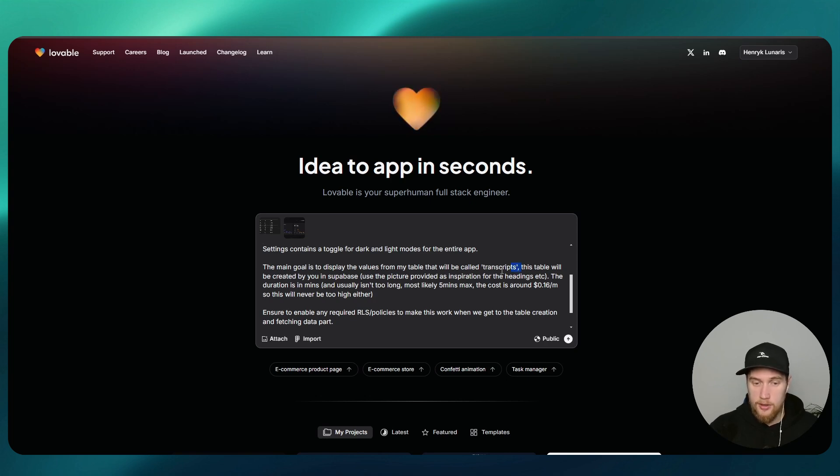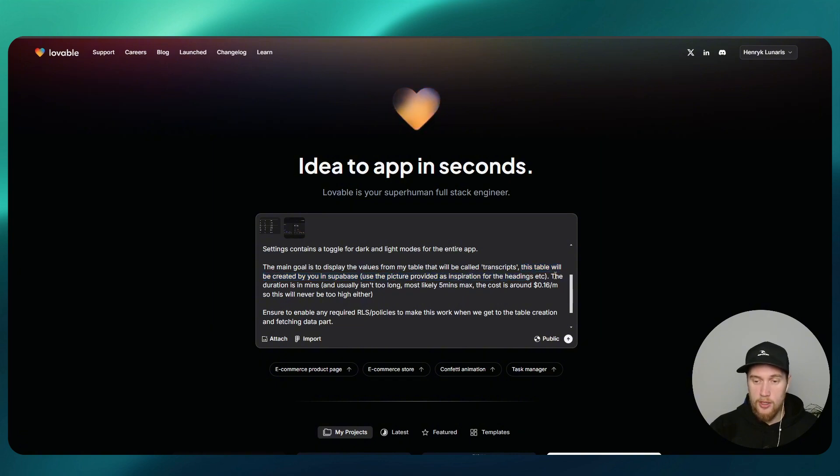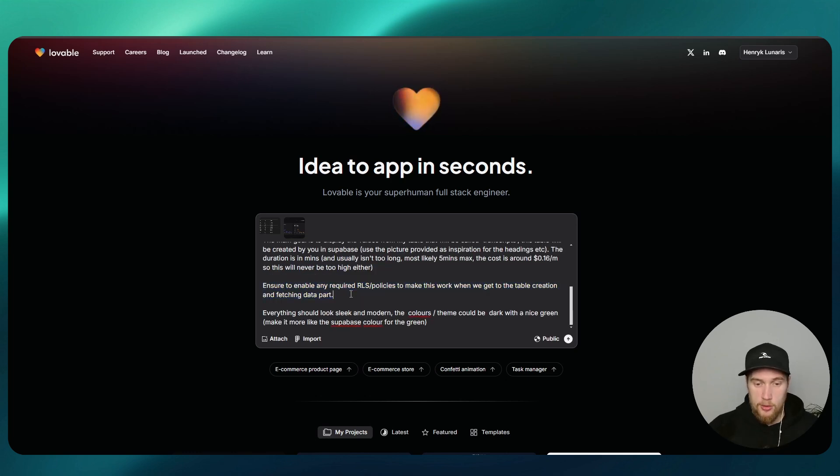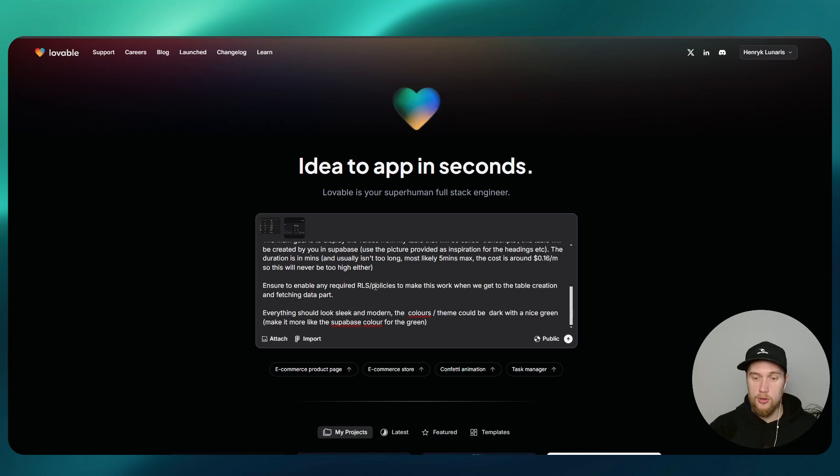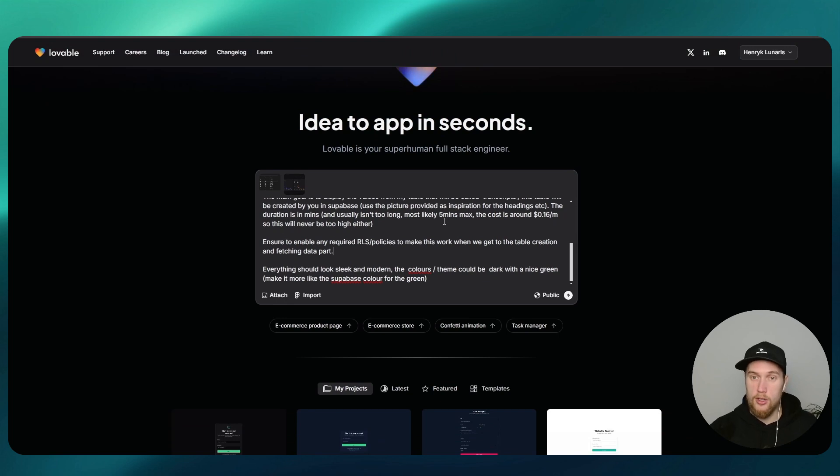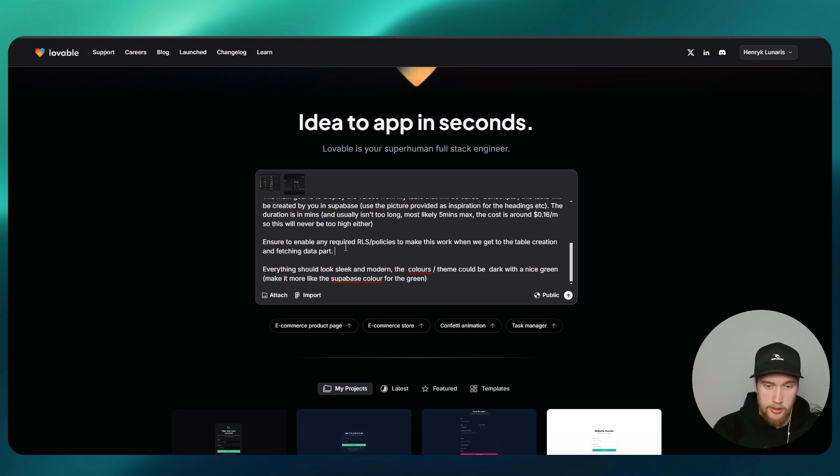I've just given it here a little bit more context, and then I'll just write here: enable row level security and any policies to make that work in Supabase for the creation and fetching of the data.